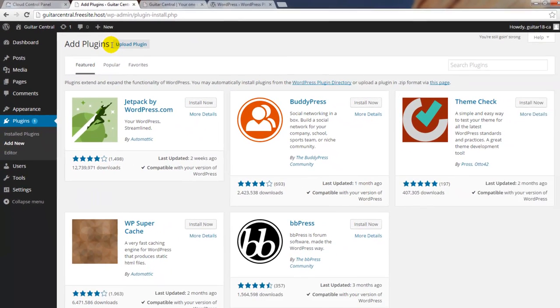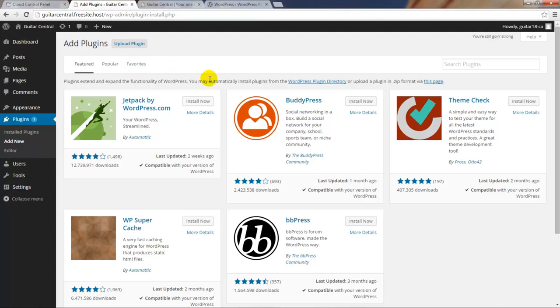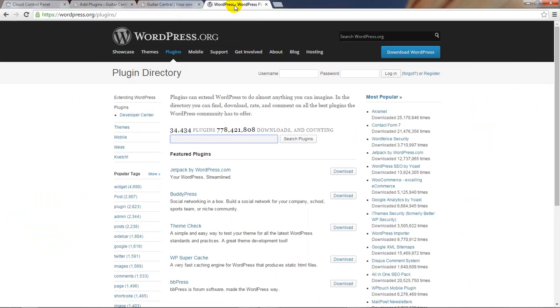You'll be directed to a page that lists featured plugins, and you can also link to popular or favorite plugins. There's also a link here to access the WordPress plugin directory. This has a list of all the plugins available for WordPress. You can always access this page independently by going to wordpress.org forward slash plugins.